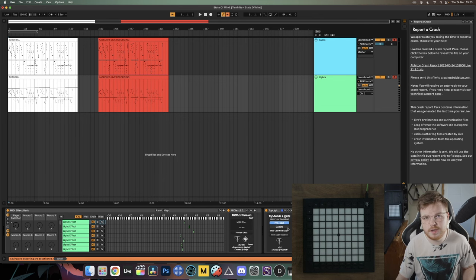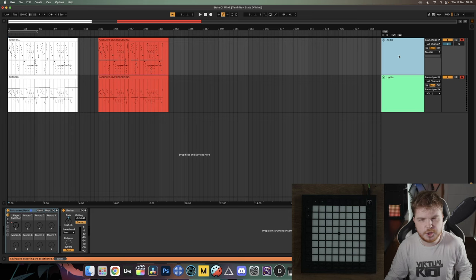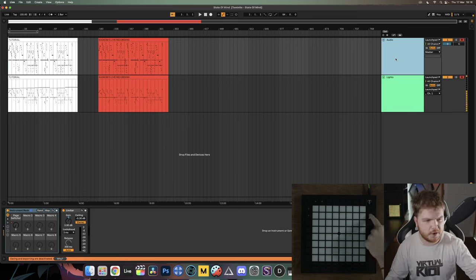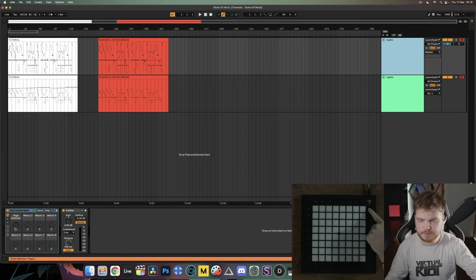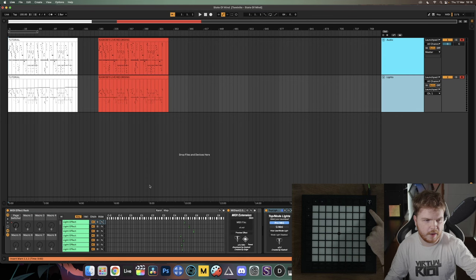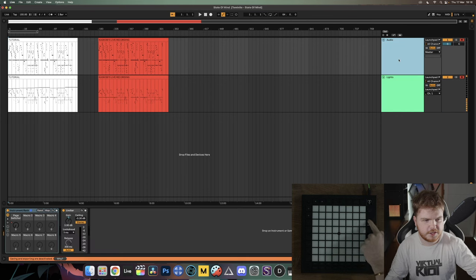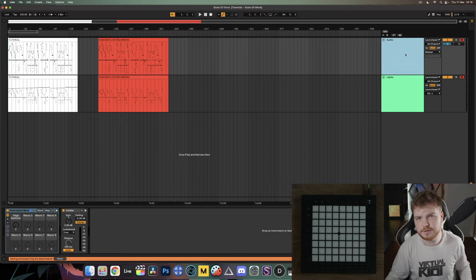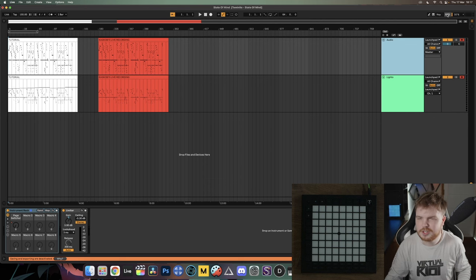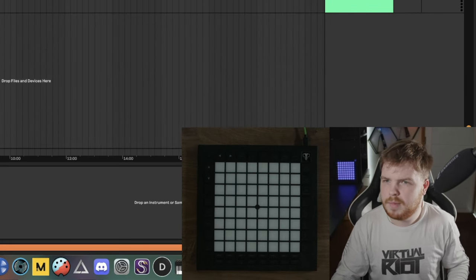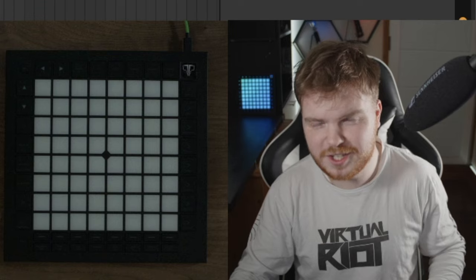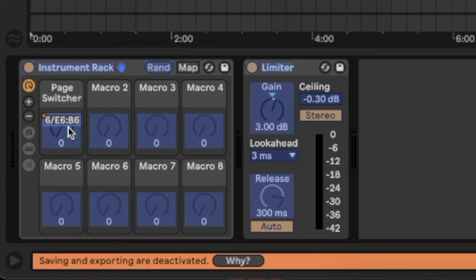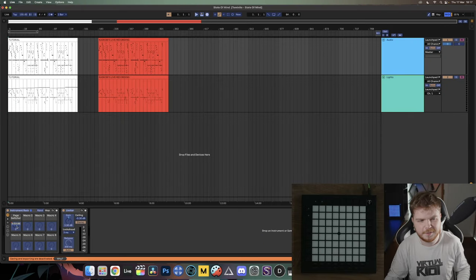The last thing to do with an older project: check that the pages are working. Click any of the side buttons and look at the Page Switcher dial on both the audio and the lights track. If it doesn't change, your pages aren't working. Luckily it's an easy fix — head over to MIDI Map Mode switch. You'll see a little notation like '6/E6: B6' come up on the button, which is a bit confusing at first.